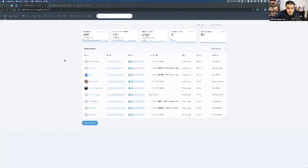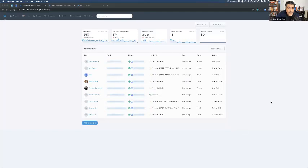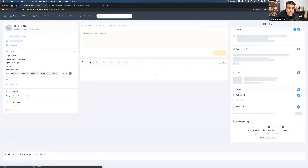This is the main screen that pops up, showing recent activity for everything in Follow-Up Boss. Regardless of where the lead is coming from — whether it's Ylopo, Realtor.com, Zillow, or whatever you have tied to this — it's going to show up here. You can see on the far end who it's assigned to on the team.